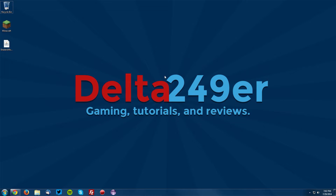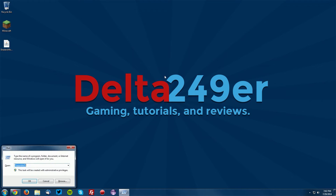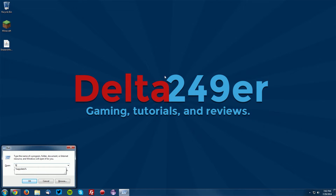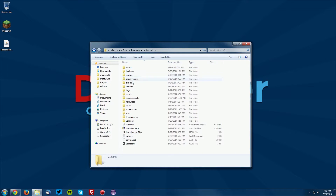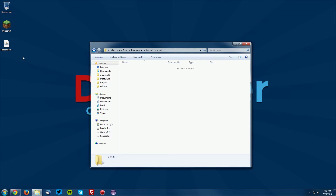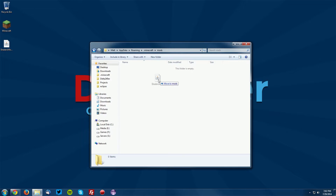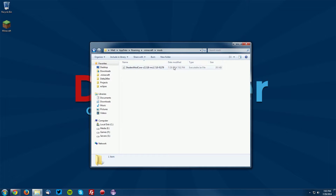Once you are on your desktop, press the Windows key and the R key, type %appdata% and click OK. Then go to your .minecraft folder, your mods folder, and drag the shaders mod into the mods folder. Be aware that if you have any old mods in your mods folder you will need to remove them unless they are compatible with Minecraft 1.7.10.